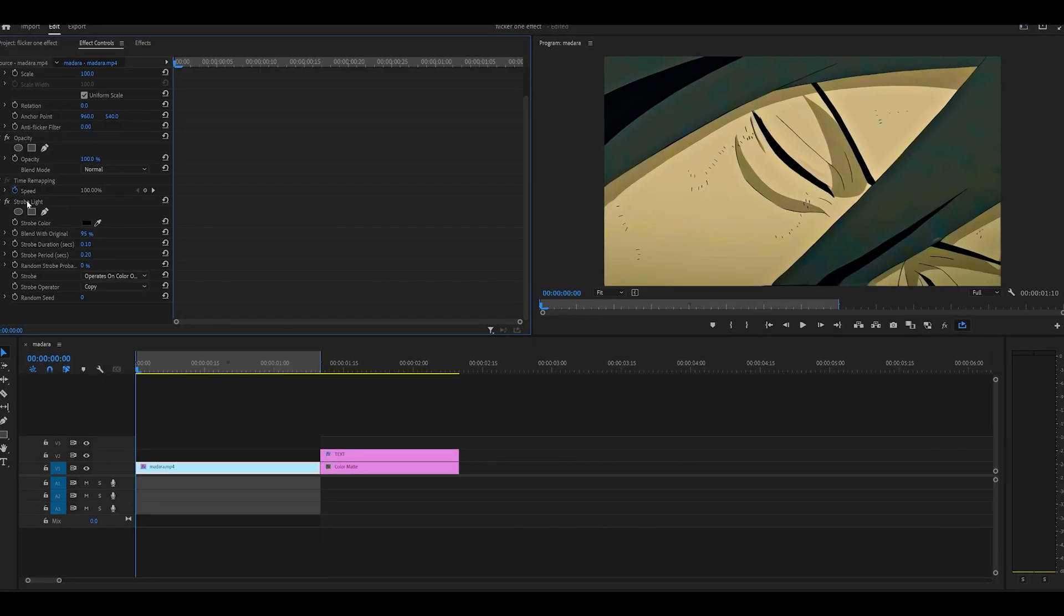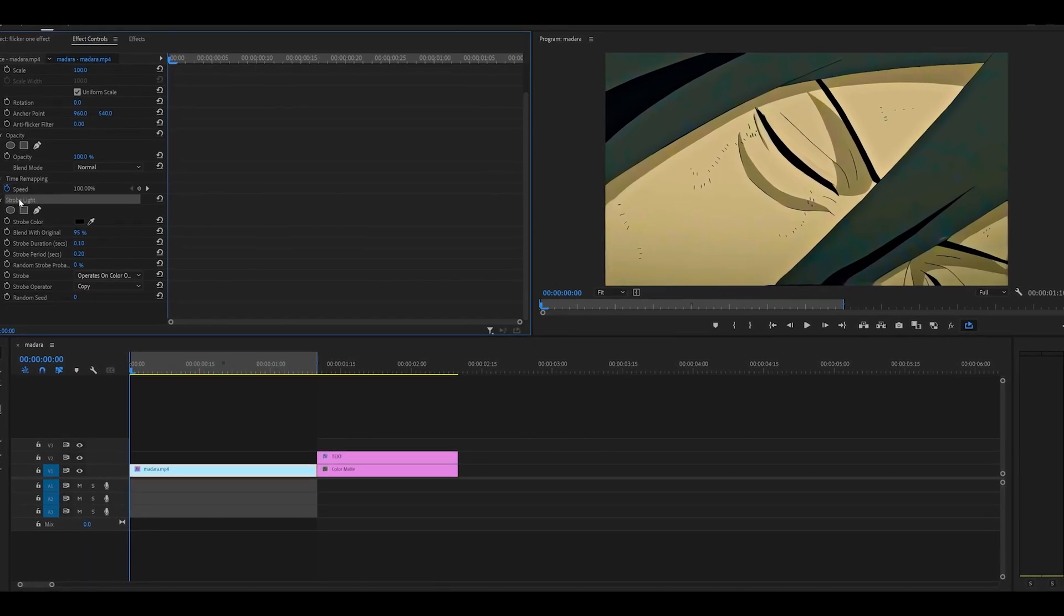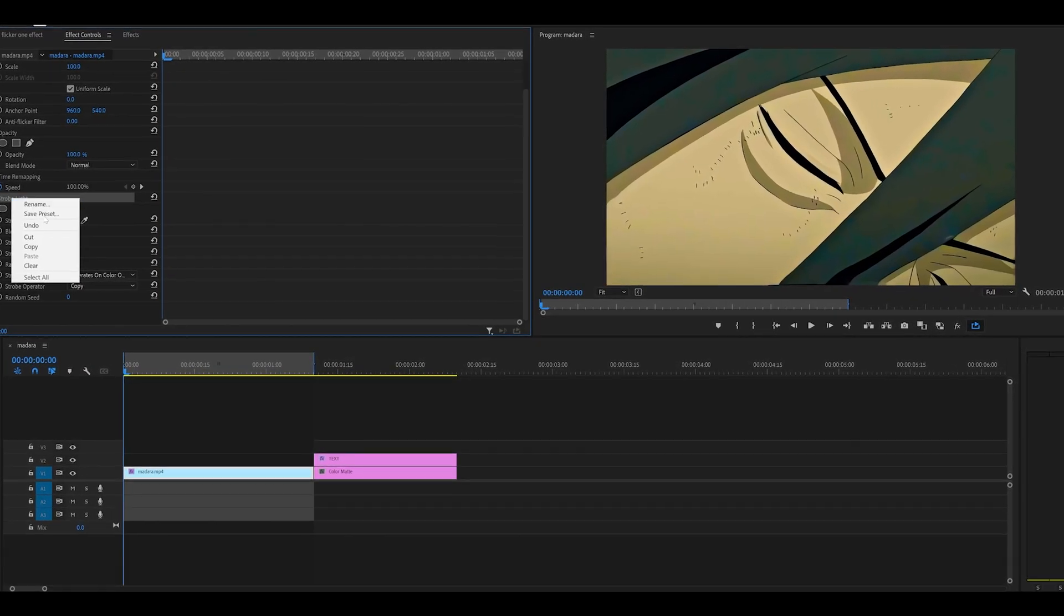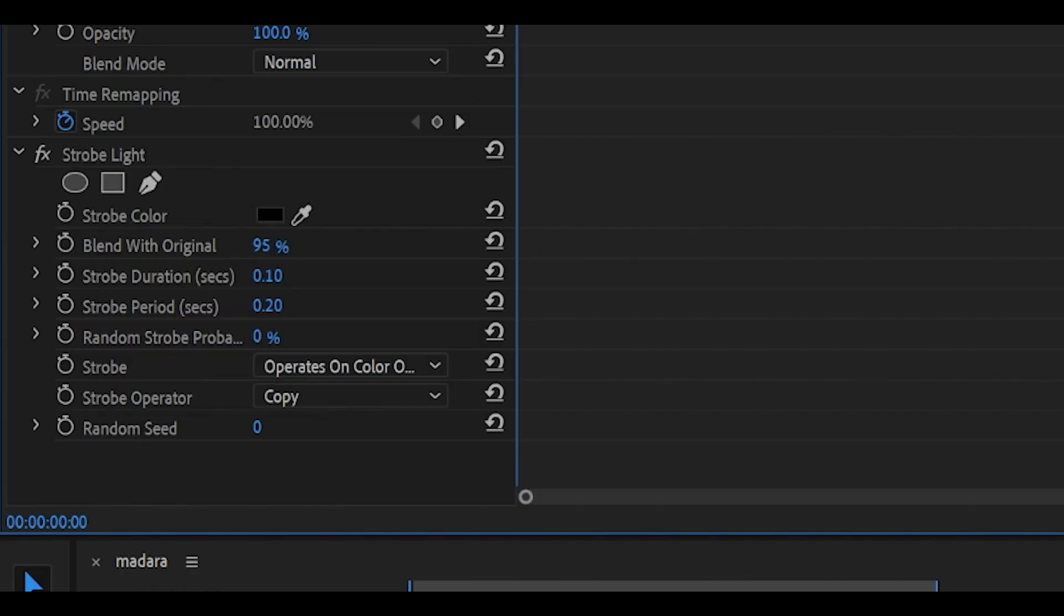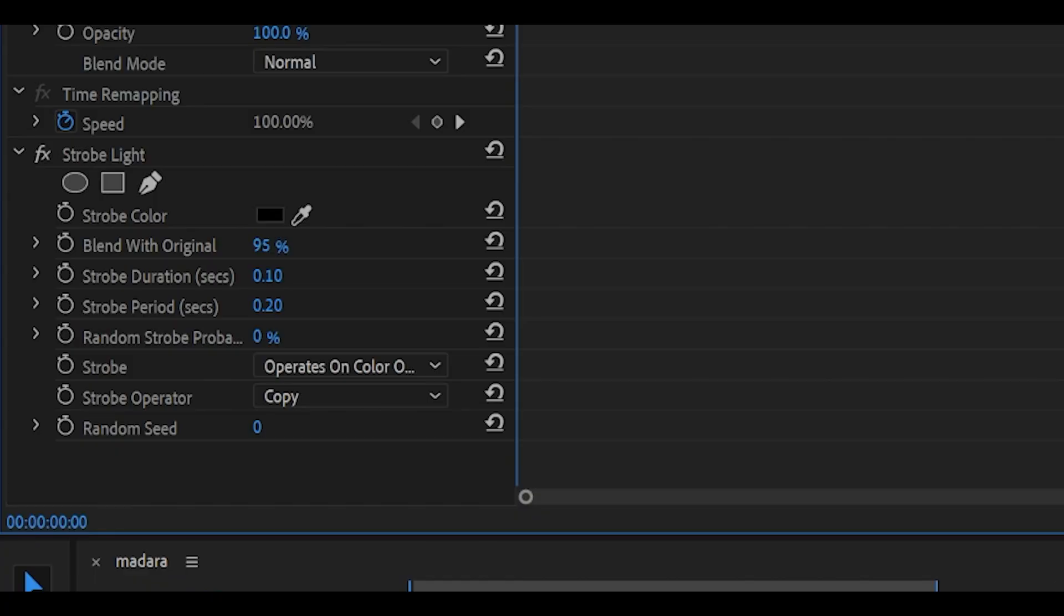For those of you who are very lazy, don't worry, I've left this as a preset in the description below. All you need to do is download and import it into Premiere Pro.